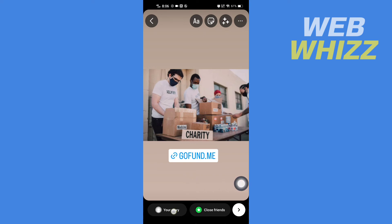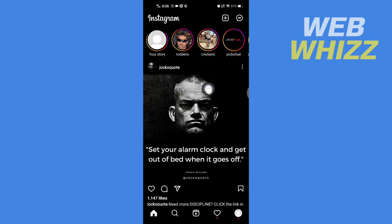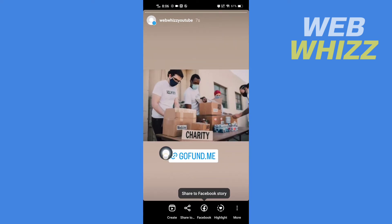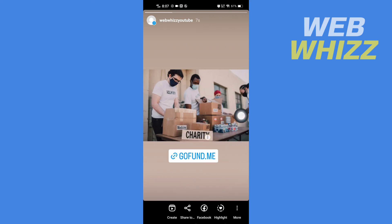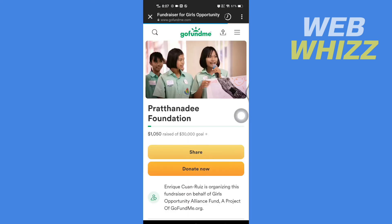Select whichever sharing option you want, wait for the Story to upload, and your GoFundMe link will be added to your Instagram Story. If anyone taps on the link, they will be taken to that GoFundMe. Thanks for watching!